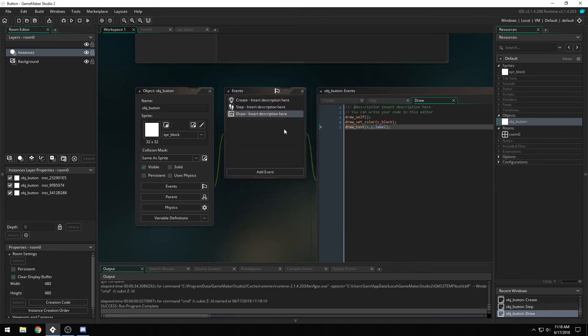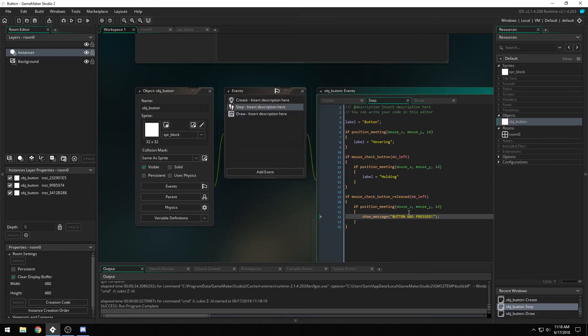If you want to make it a little bit more streamlined, instead of a message showing up here, I like to use event user 0 to come up.